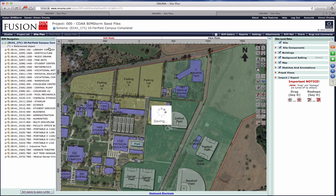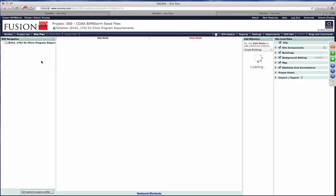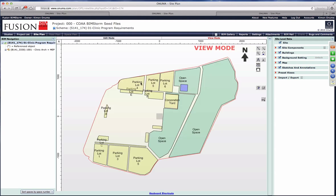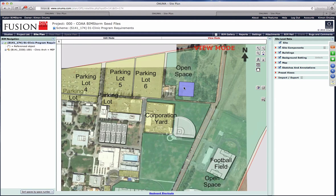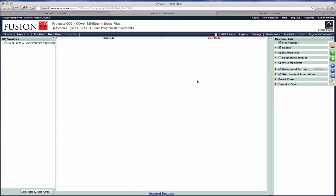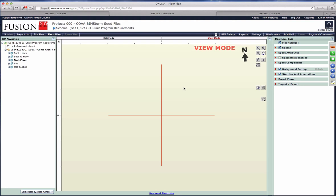We want to take those programming requirements and have teams use that as a starting point for design and construction. In the seed files there's a scheme called 'Clinic Program Requirements' — if you open that up, you'll see the exact same data as in the final model, but decomposed into a program requirements model. You could start from that as the requirements for a new clinic. The clinic block has all the spaces and attributes related to it, including COBie data and equipment in each of the rooms, so you could take this and start with it as a planning exercise.